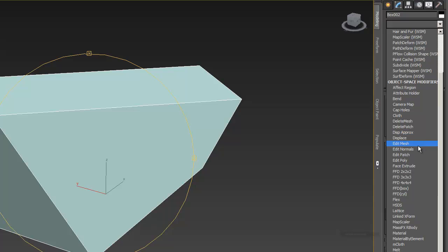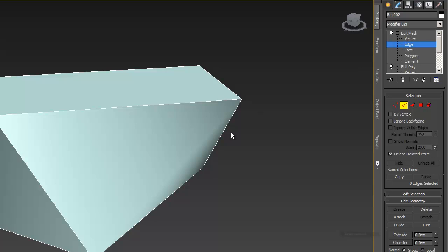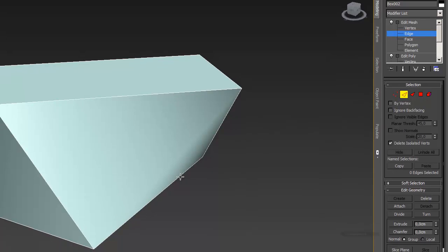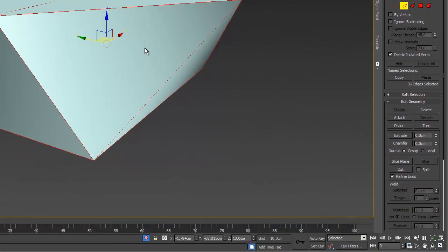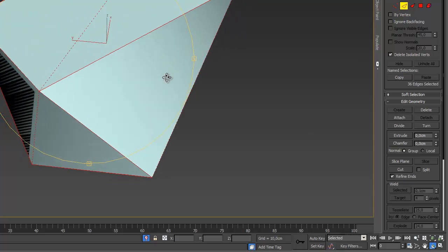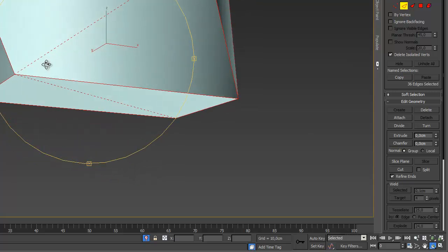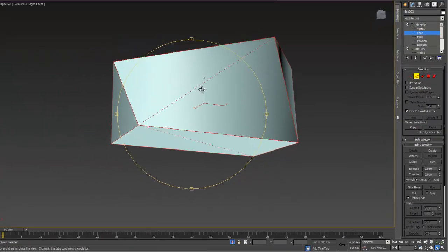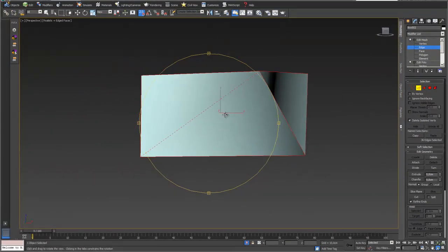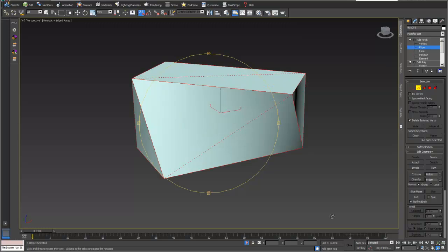You just add an edit mesh modifier on top. And if you go into the edge mode and select all edges with Ctrl+A, then you can see that there are just hidden edges. These are the ones with these dotted lines. And there are these edges with the straight lines.